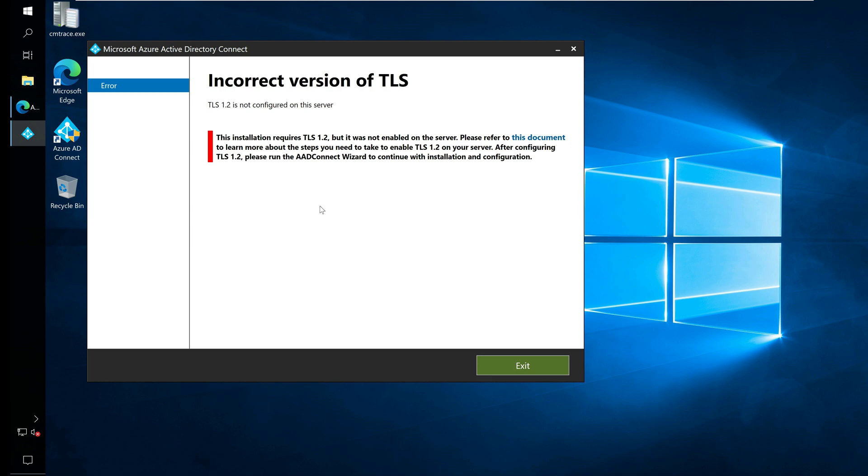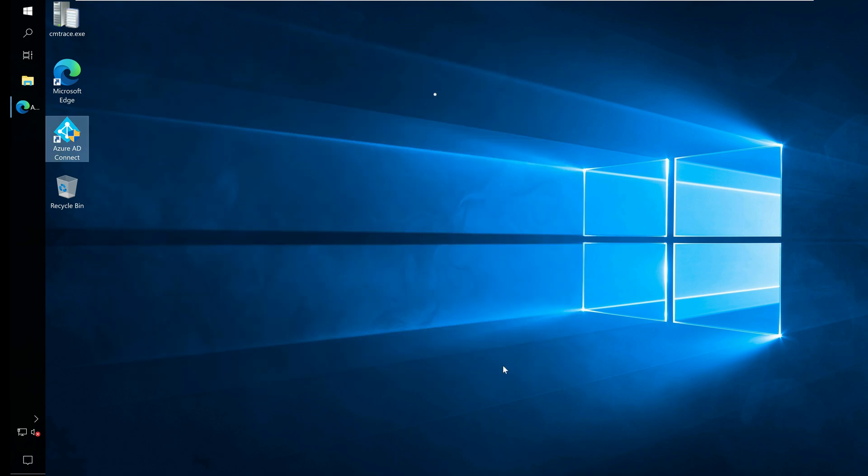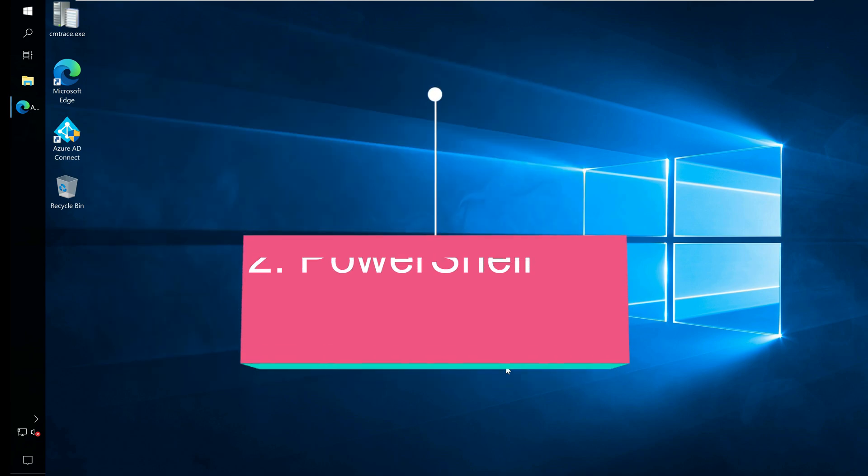You can fix the incorrect version of TLS error by enabling TLS 1.2 on your Azure AD Connect server. There are two ways to force your Azure AD Connect server to use only TLS 1.2: Registry and PowerShell.